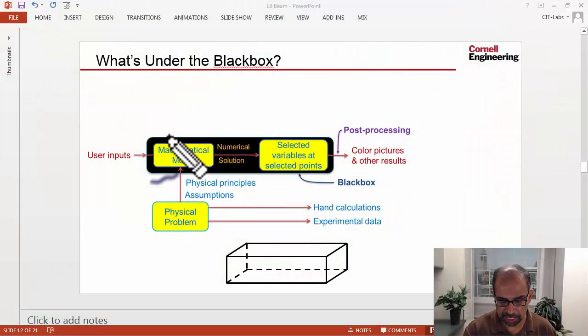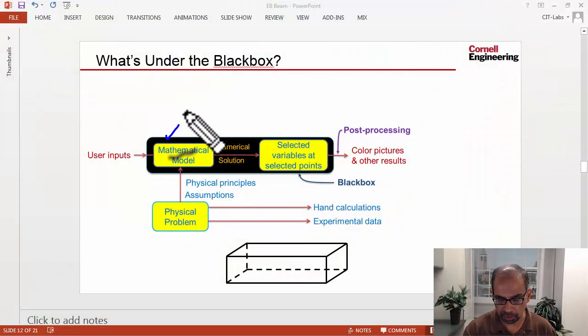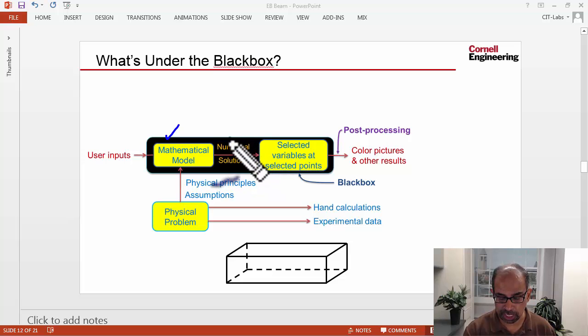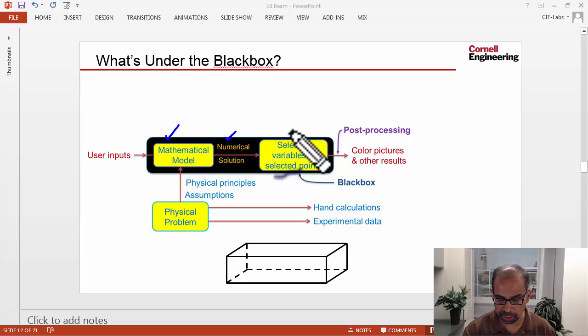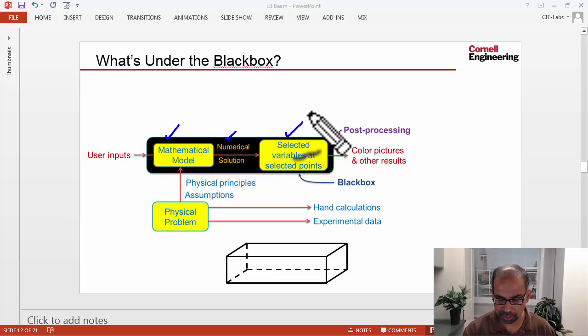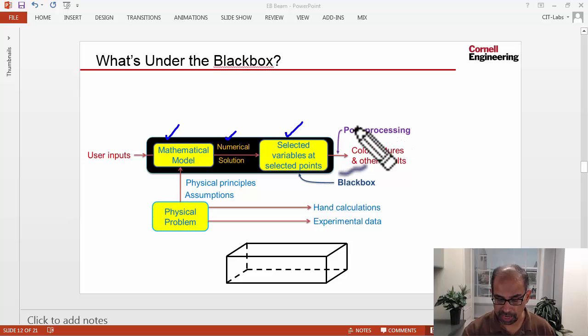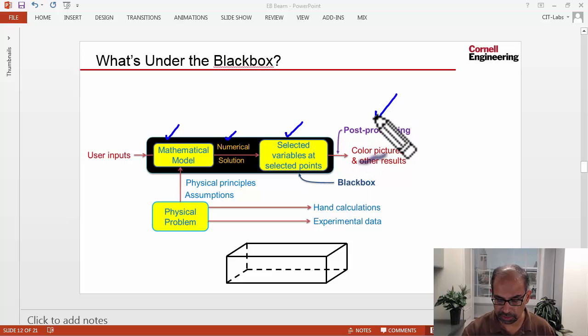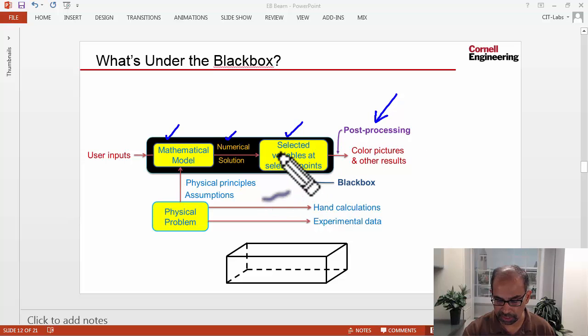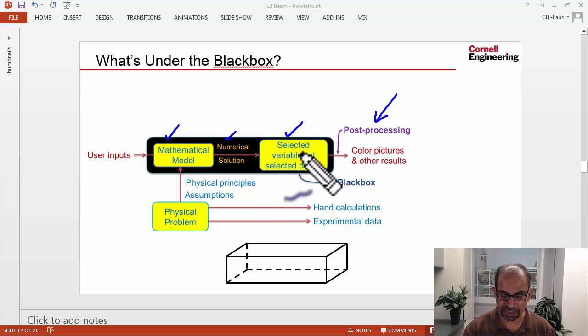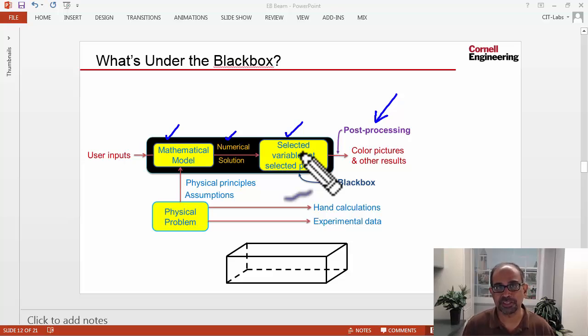We provided ANSYS with the mathematical model and then we provided a mesh on which ANSYS was able to generate a numerical solution. It now has selected variables at selected points, so when we look at results in post-processing, everything is generated from these selected variables at selected points.